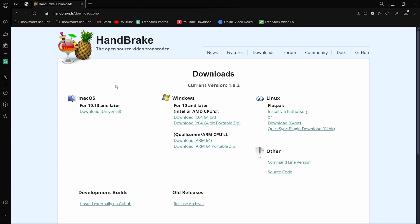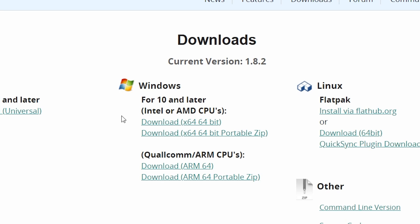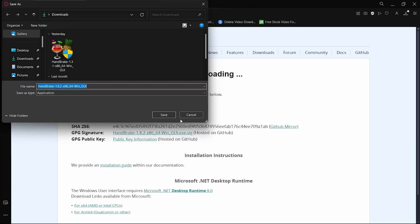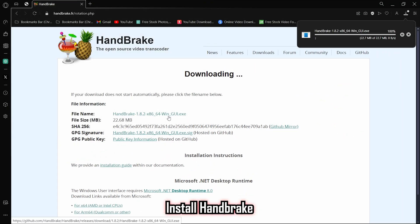Handbrake is an open source, free-to-use video transcoder and it's a great tool. Once you enter the website, click on download 64-bit under Windows. The installation is pretty simple.